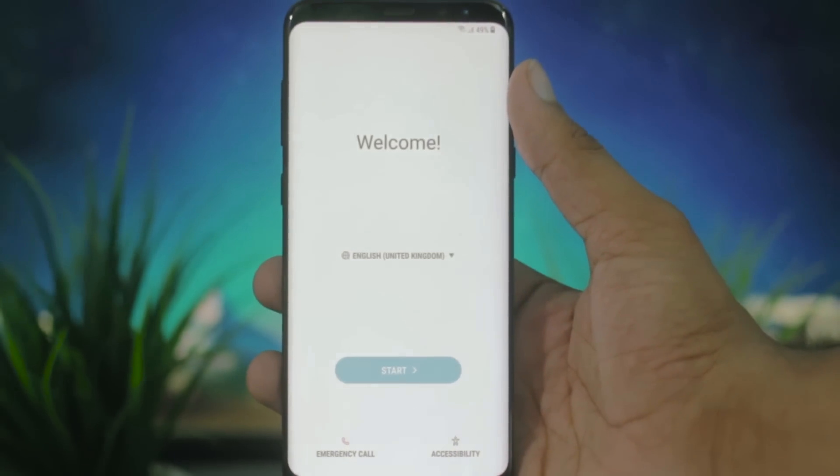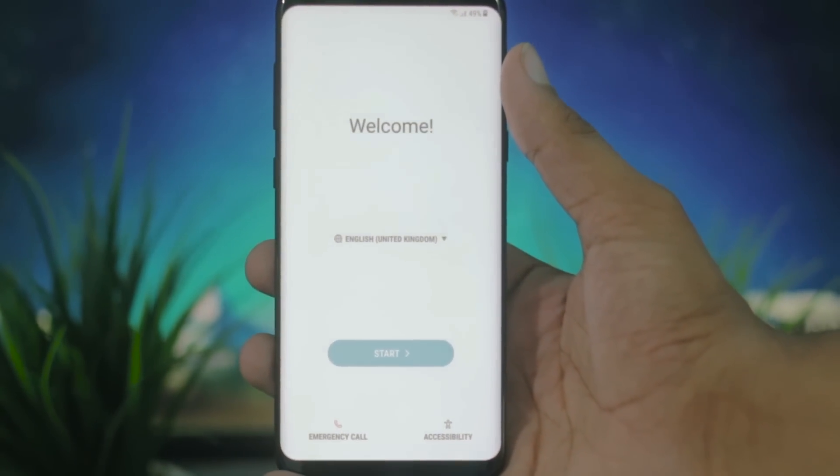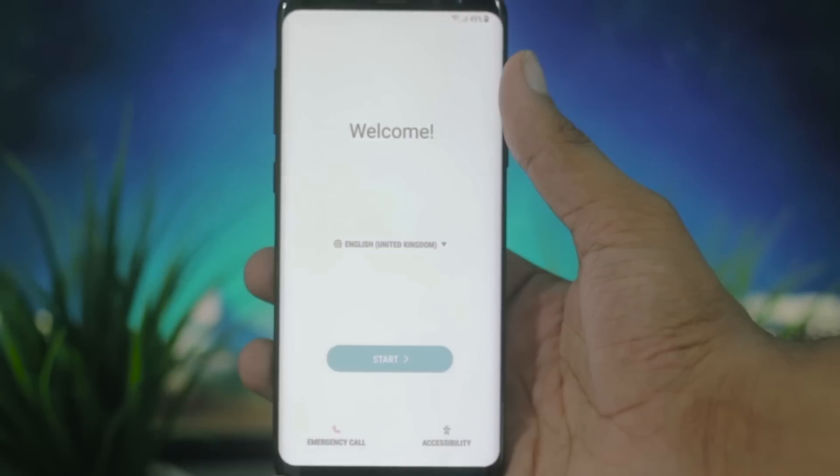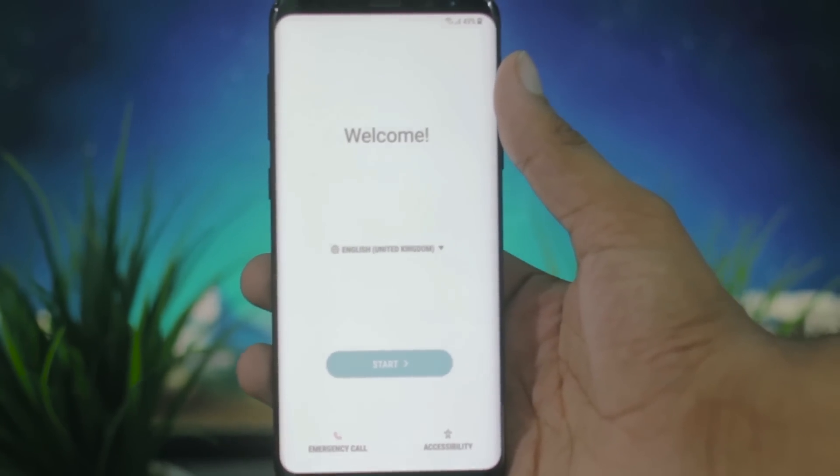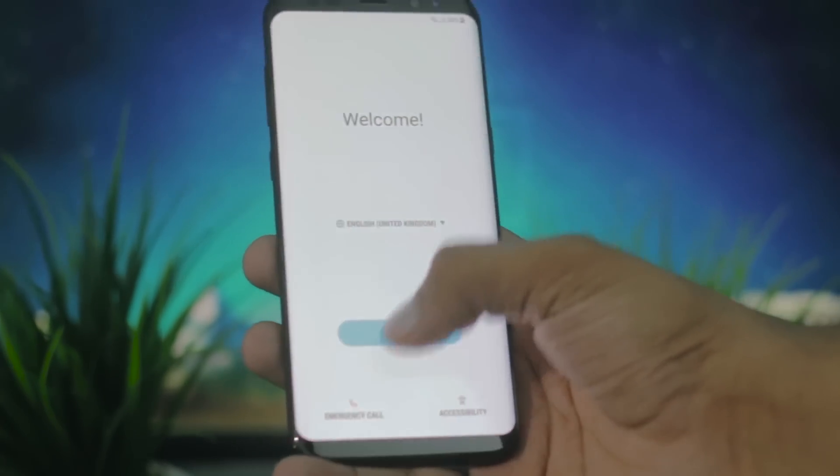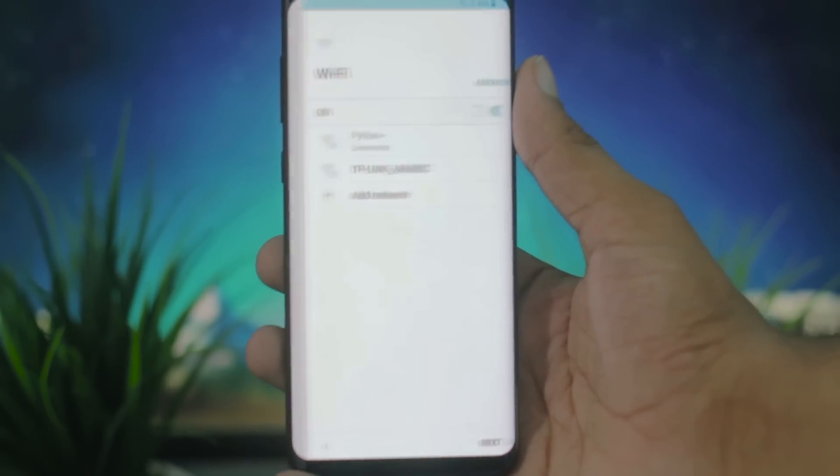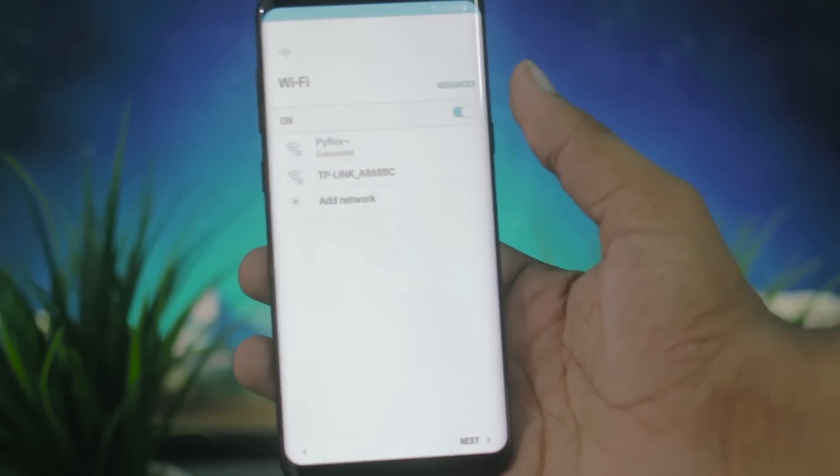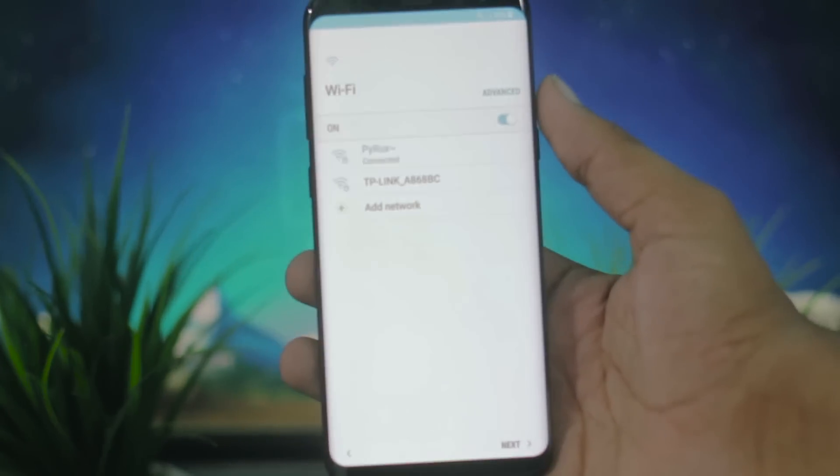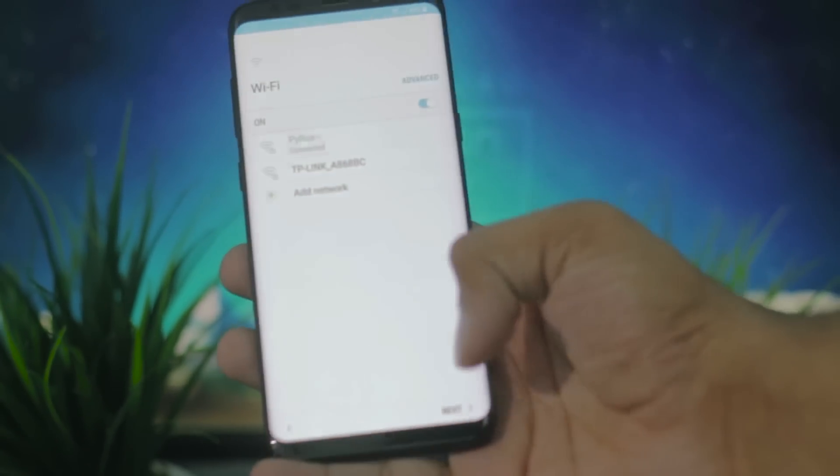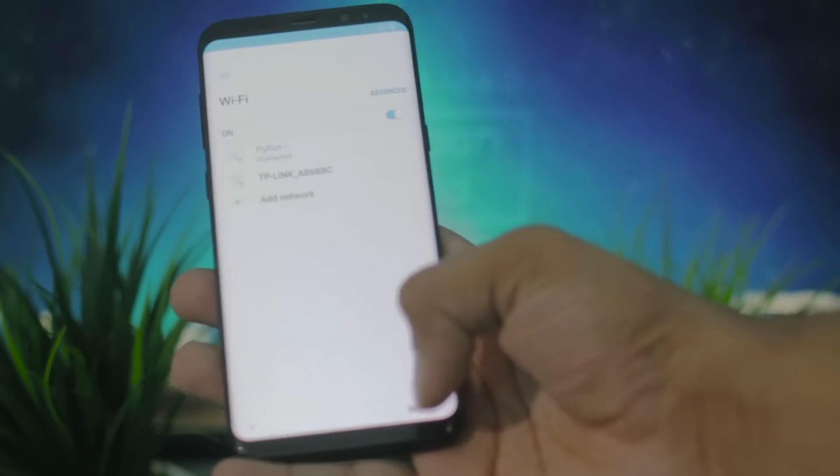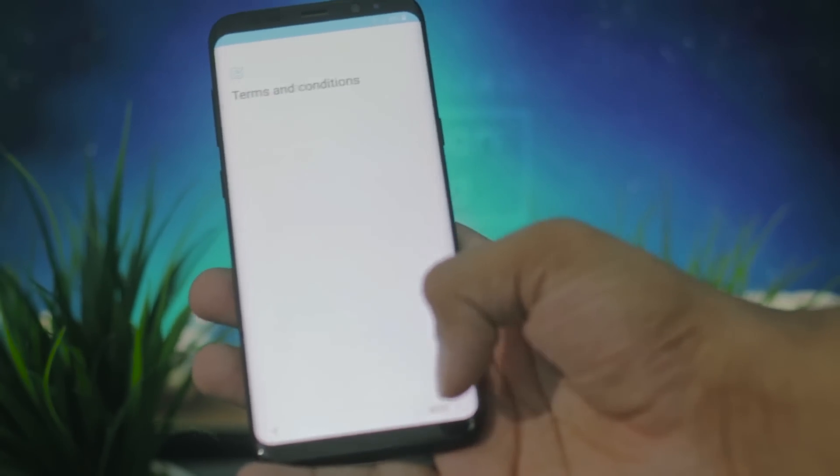So voila, we are here after the first boot and we are here on the very first screen. This is really nothing special, just the stock things to set your device up. I'm quickly going to go through it.